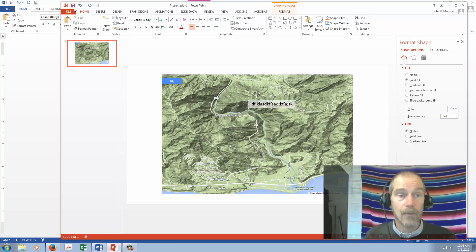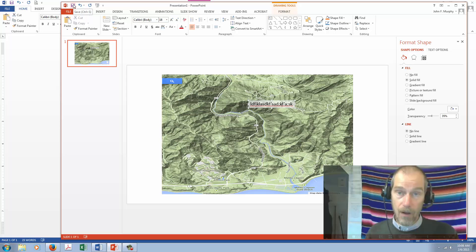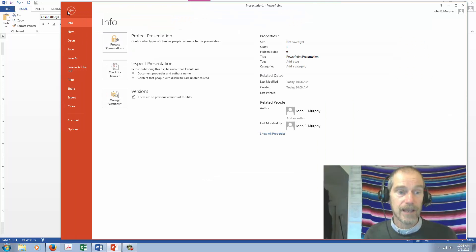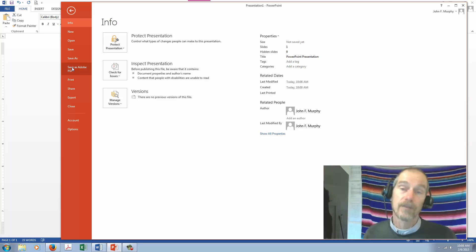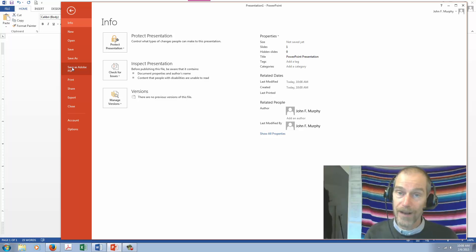When you're done, what I would do is I would first save it as a PowerPoint just so I can work on it later, but also for Murphy, for the class, save it as a PDF and submit it as a PDF. Okay? That's all. Quick video. Hope it helped. Ciao.